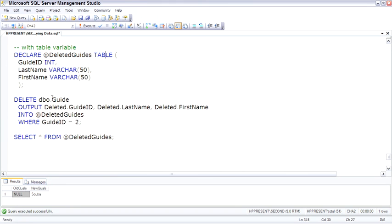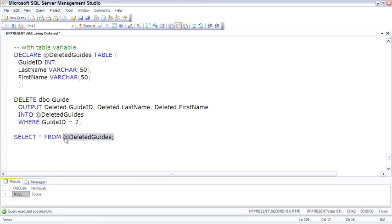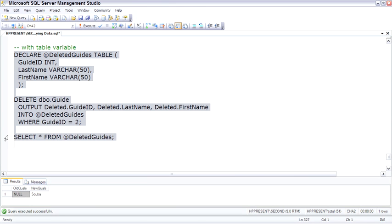Then I run a delete command outputting three columns, which match up to the table variables. And it's going to be an output into that table variable. And then I'll select from the table variable. Because it's a table variable, it is scoped only within a batch, so we have to run all three of these as one batch.